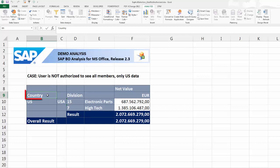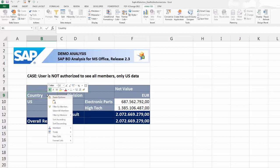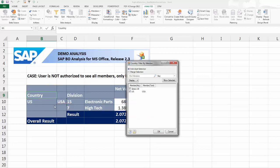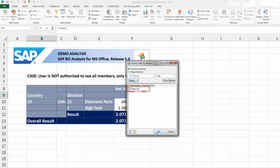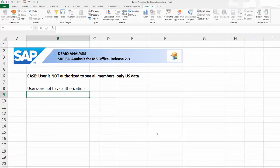Select a cell in the crosstab that belongs to the dimension that you want to use for filtering. Choose Filter by Member. If the explicit selection option is not active and you choose Select All, then no crosstab will be rendered as you do not have the authorization to see all members.